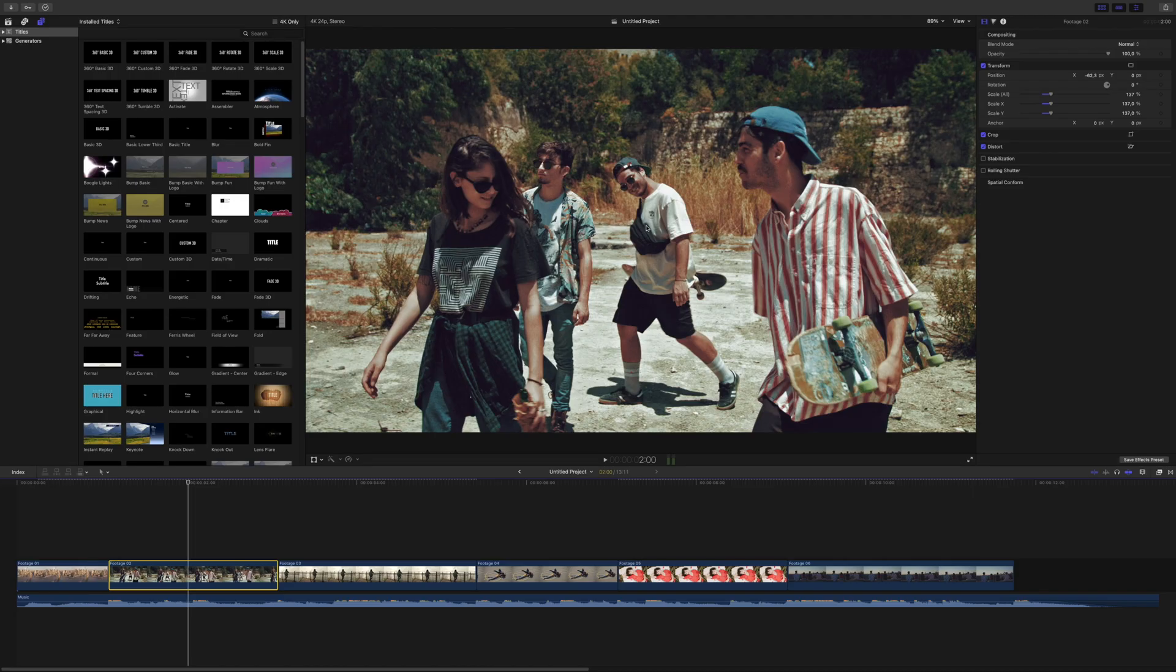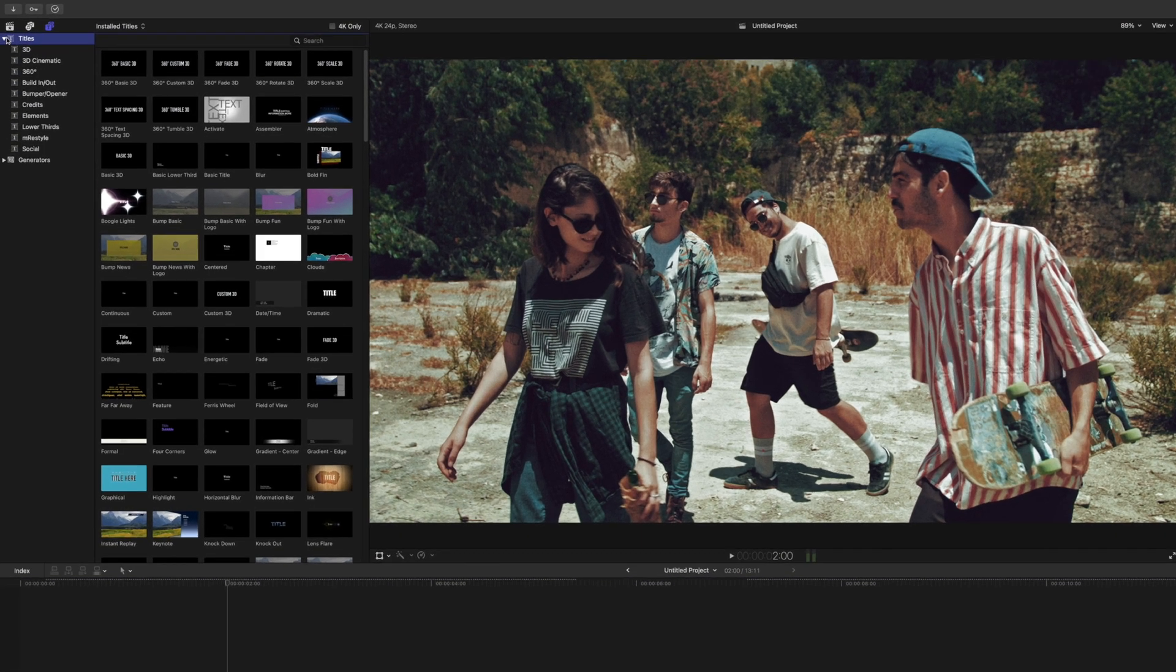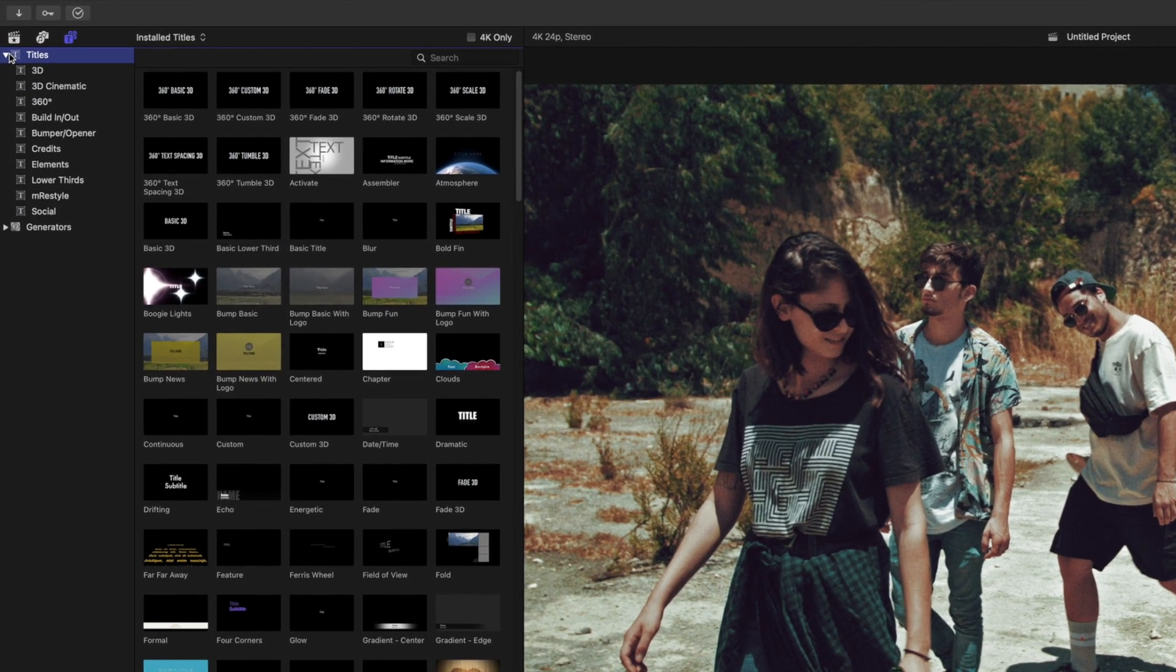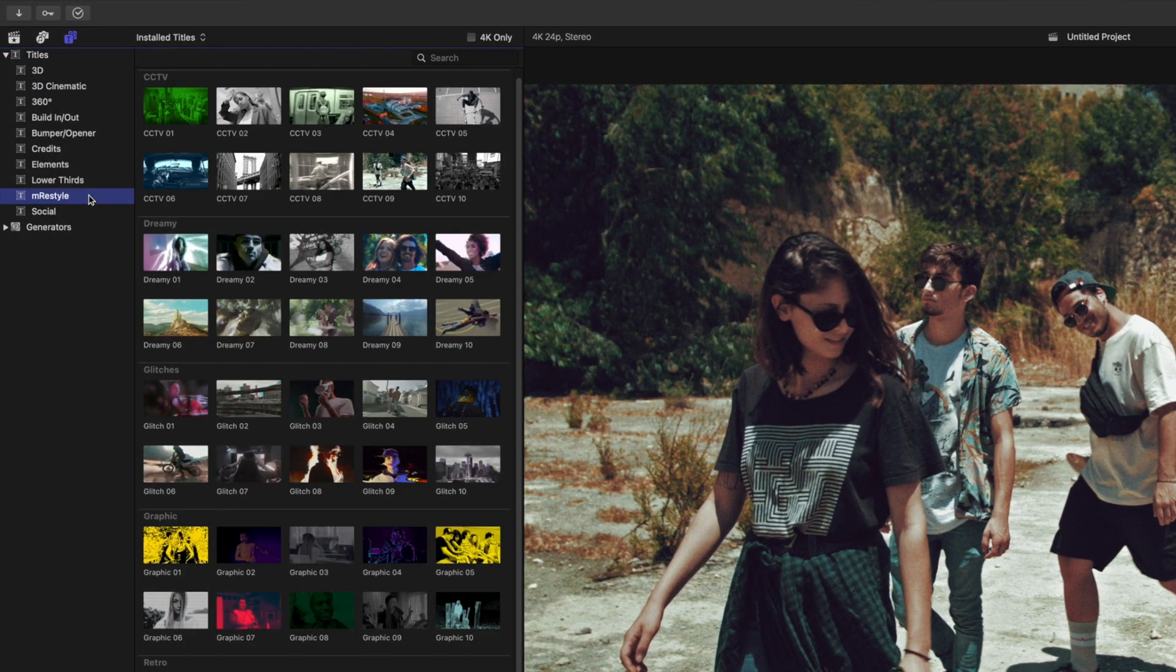After installation, you can find M-Restyle Title Templates inside the Title Templates tab and then under M-Restyle.